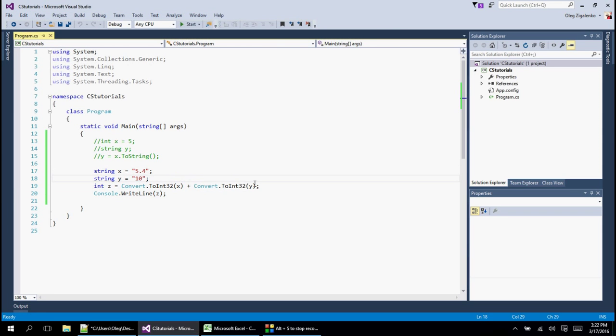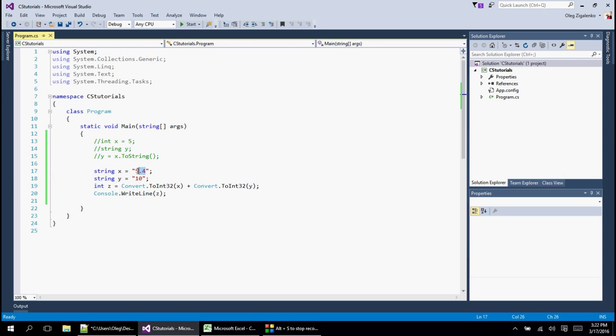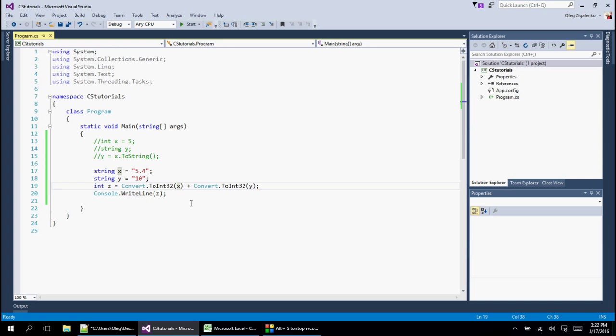So in this case, what happens here is it just runs in error because it cannot convert like that. What should happen here is this. In this case, before we convert into integer, we need inside here this x has to be a double. So instead of what we can do is we can actually double convert right away.